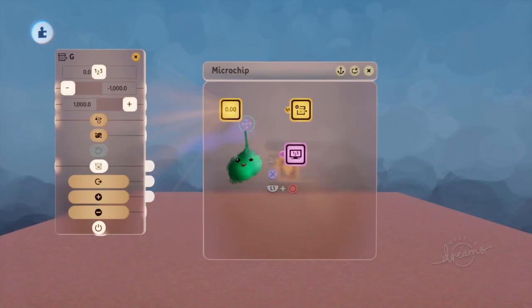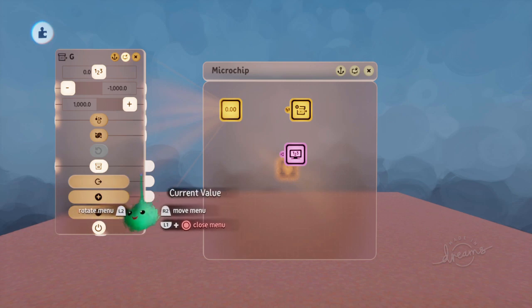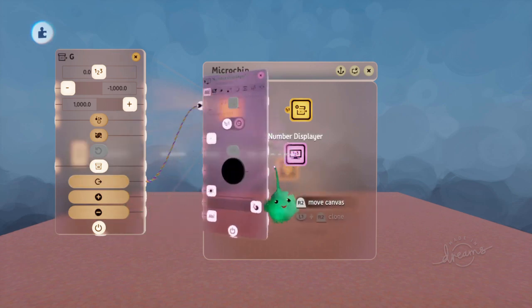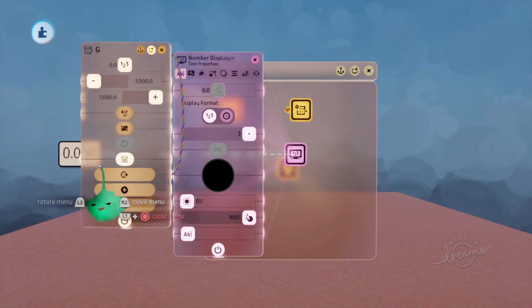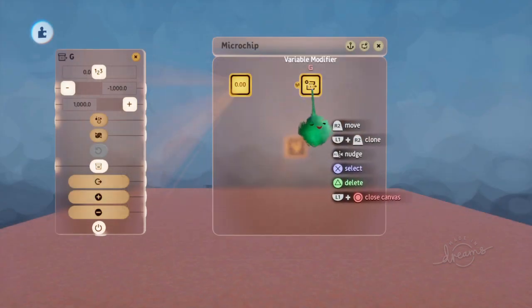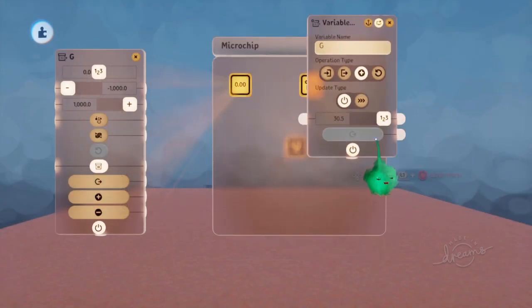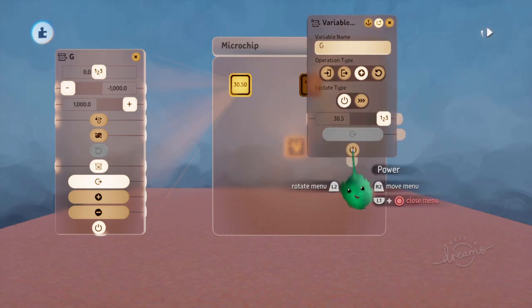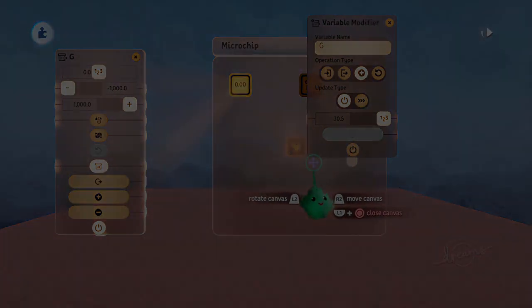So you can get the current value also just from the variable itself, and display it in the same way. And of course, if you don't plug anything in, you can just leave it powered, and it'll do its thing. Or you can unpower it, and it won't do its thing.